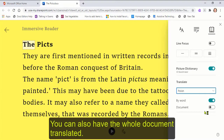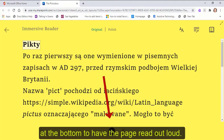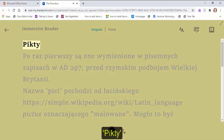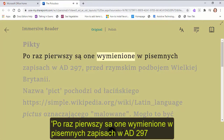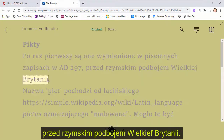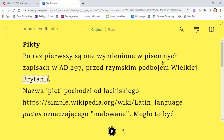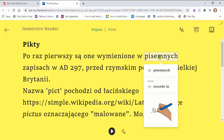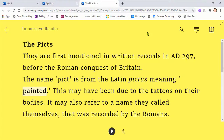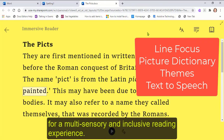You can also have the whole document translated. You can then click on the play arrow at the bottom to have the page read out loud. Some languages will have the picture dictionary symbols available. Consider using line focus, picture dictionary, themes and text-to-speech in combination for a multi-sensory and inclusive reading experience.